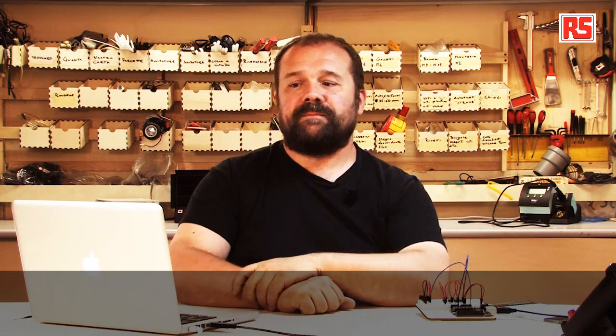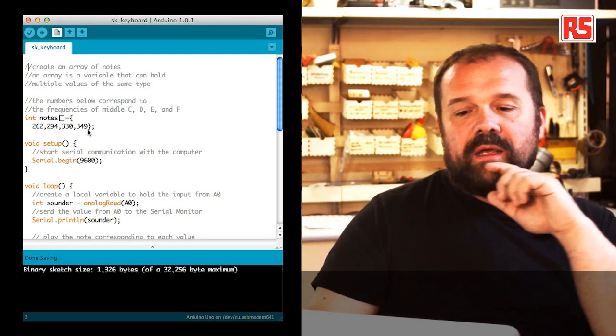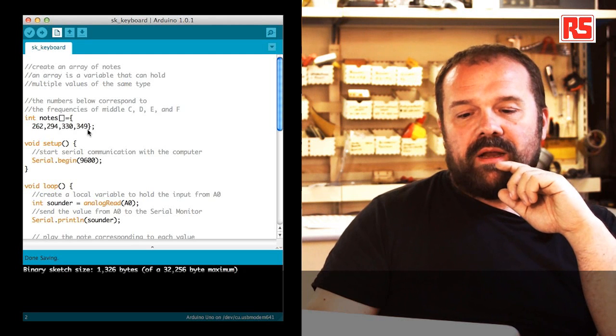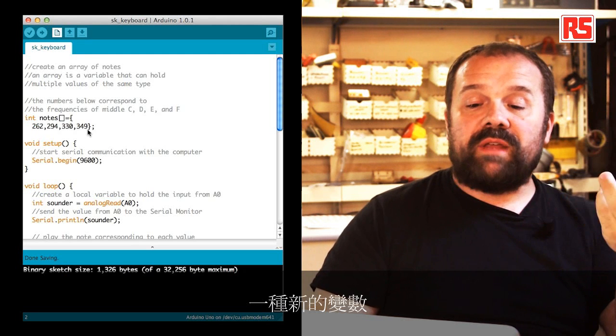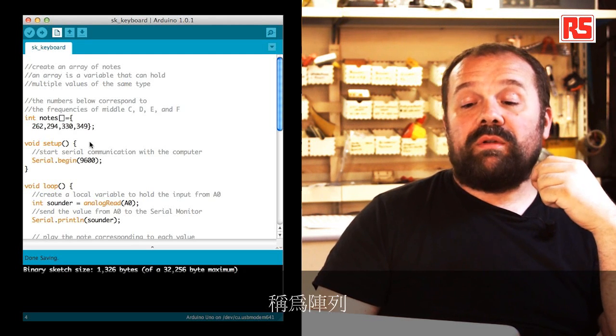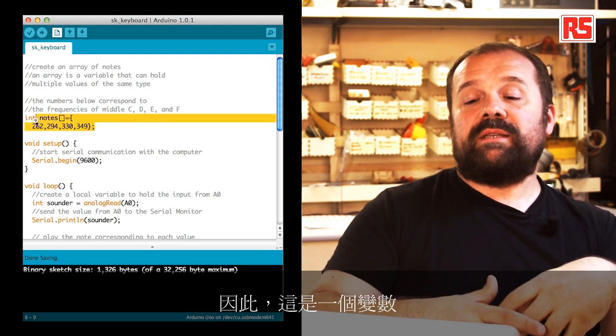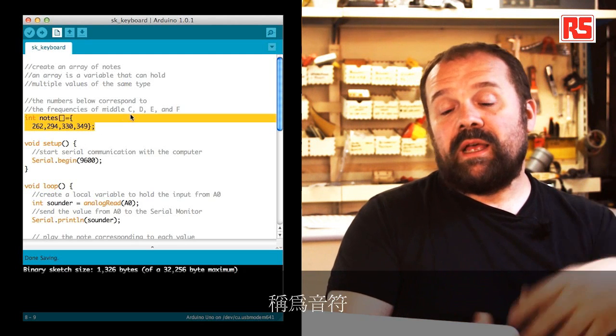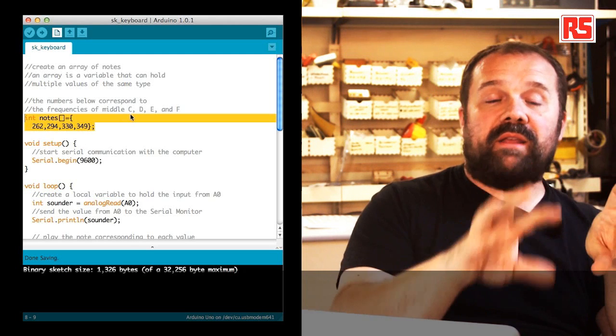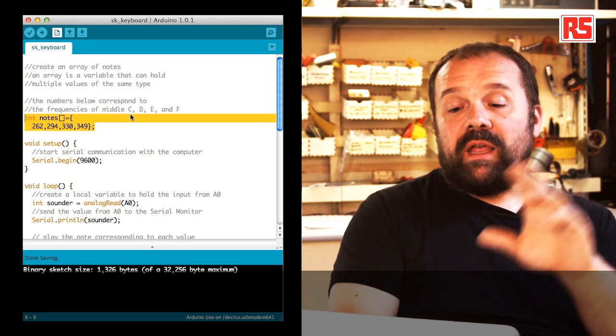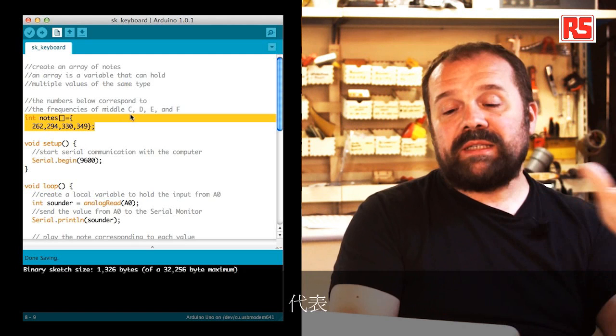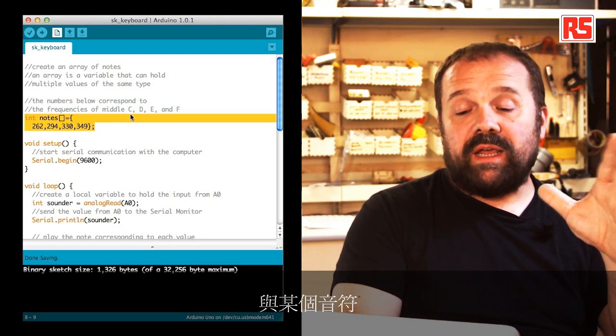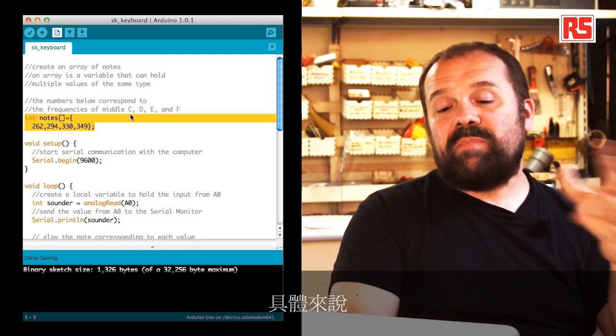Let's have a look at the code and read it line by line to understand exactly how to implement this behavior. Let's start from the beginning. You can see on this line that we are defining a new type of variable called an array. This is a variable called notes that contains four different integer values. Each one of these integer values represents the frequency associated to a certain note.